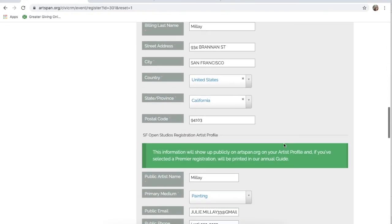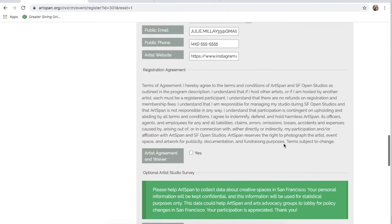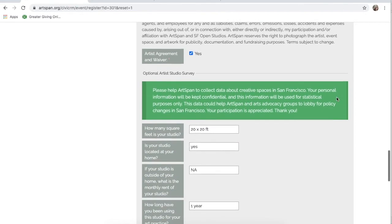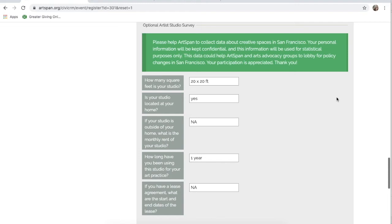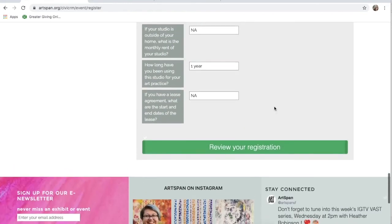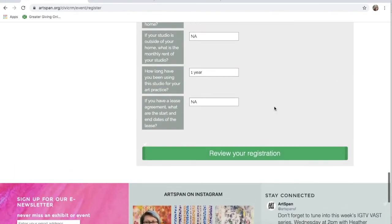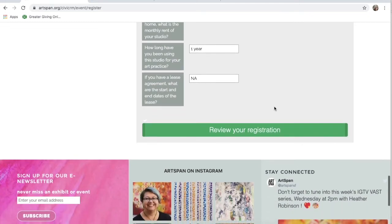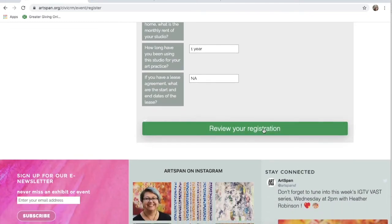Make sure to read our registration agreement. Once you have read the agreement, make sure to mark yes. Click the box. Then, fill out the Artist Studio Survey details. Once you've completed the form, scroll down to the bottom of the page and click Review Registration.